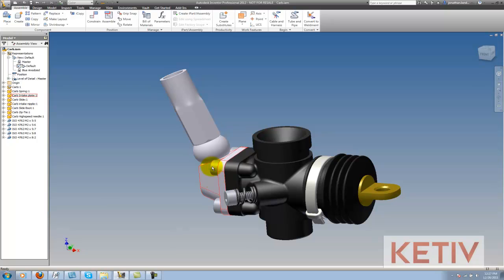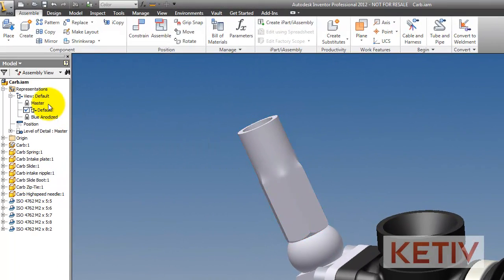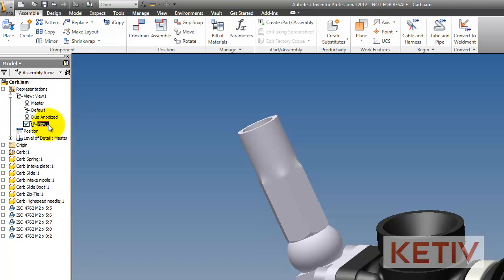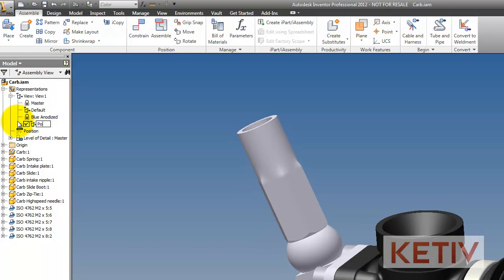To get started, I'm actually going to go back to my view rep where I'm picking right now, right click, and choose new. This creates a new view rep, which I can name, and I'm going to go ahead and just give it the name polished aluminum needle.